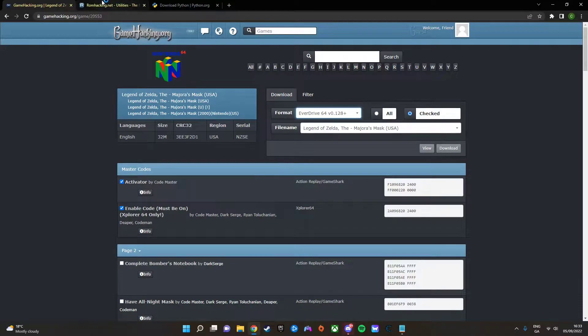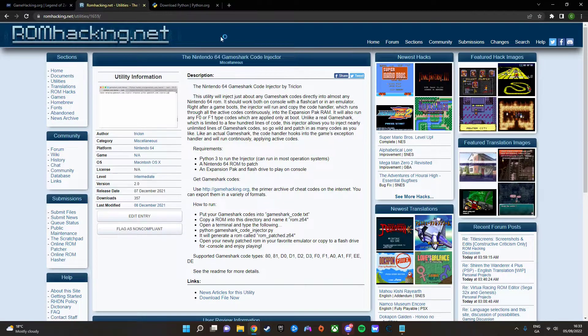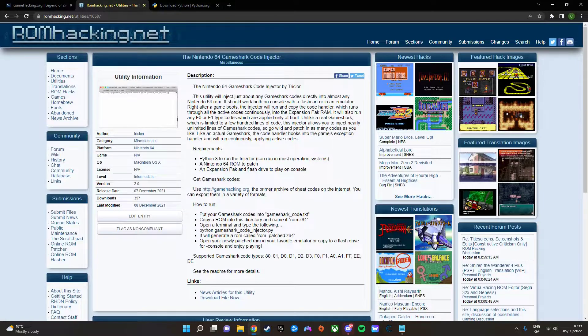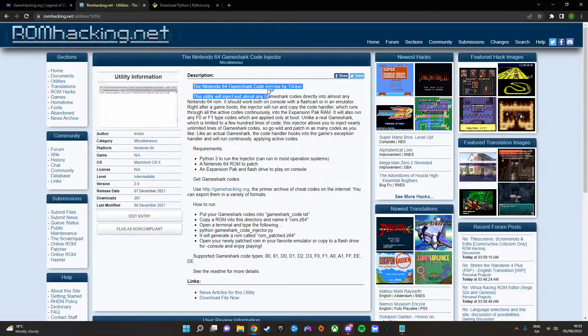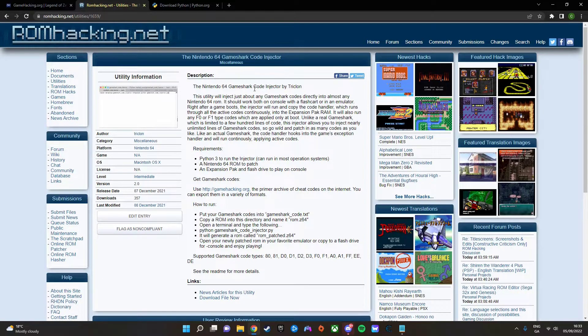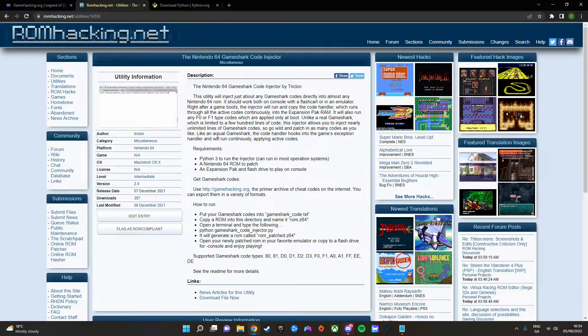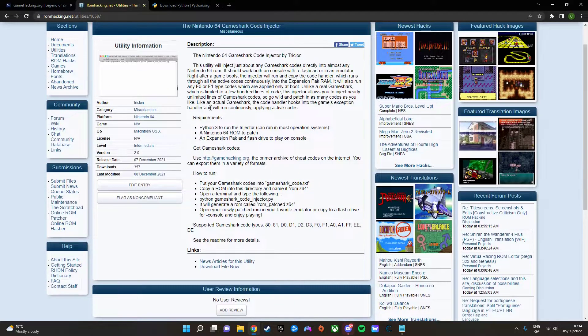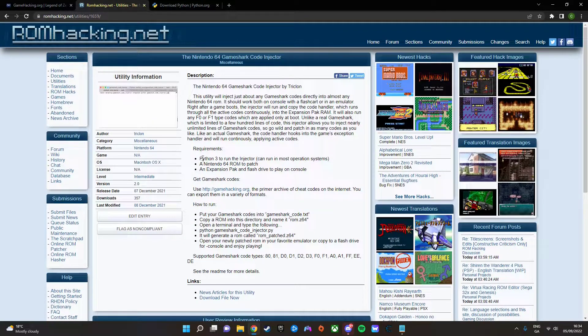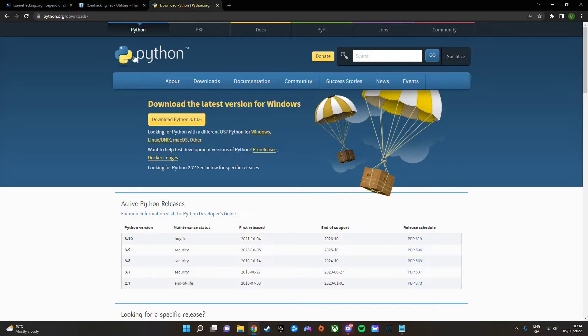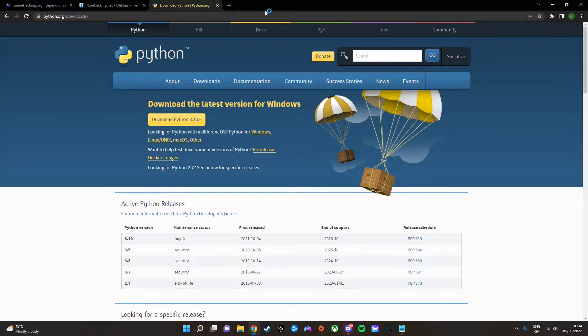Now, to patch the codes into the game, you're gonna want to use a program called the N64 Code Injector, or GameShark Code Injector. Yeah, you can just download them here. But before you can use the program, you're gonna need to download Python. You just download that and install it. And once you have that installed, then you're ready to patch your cheats.